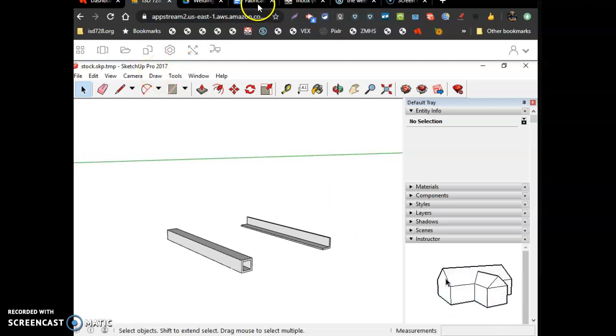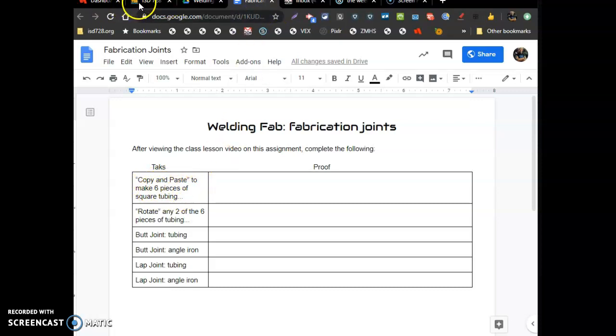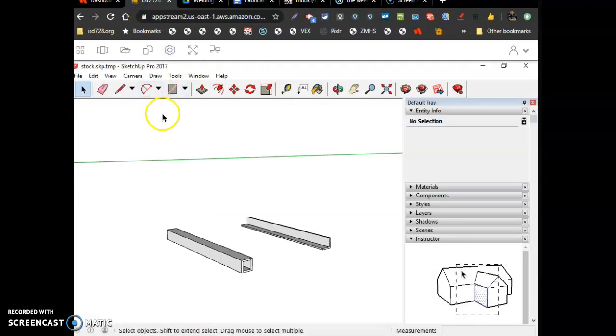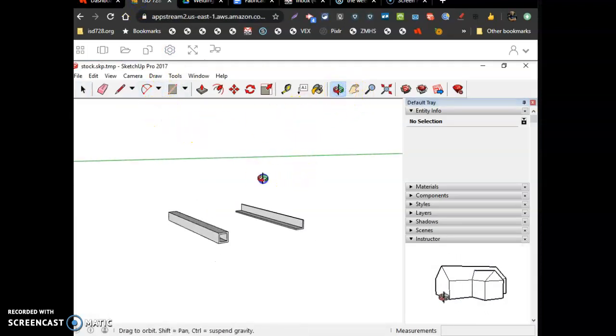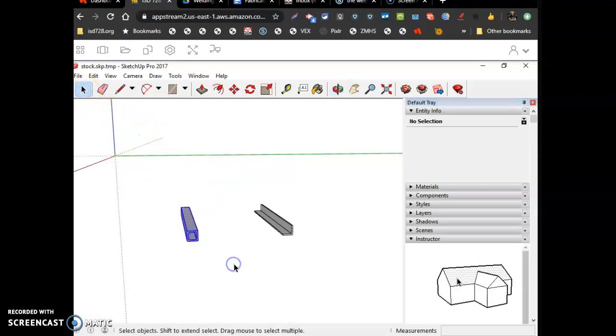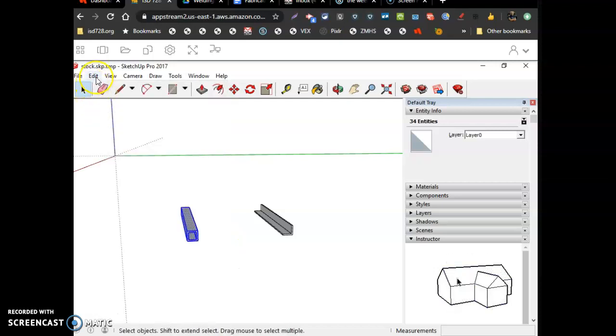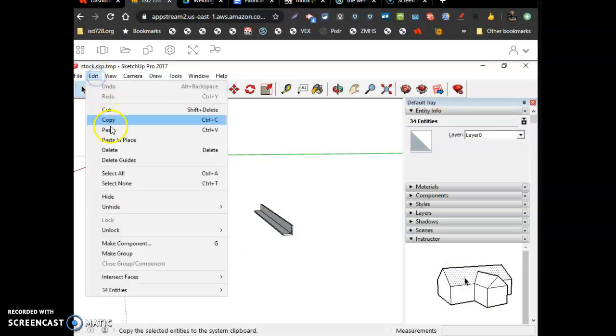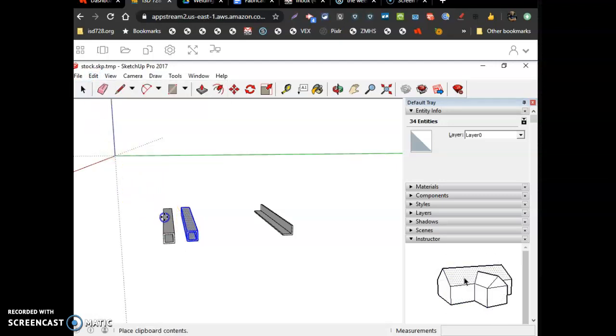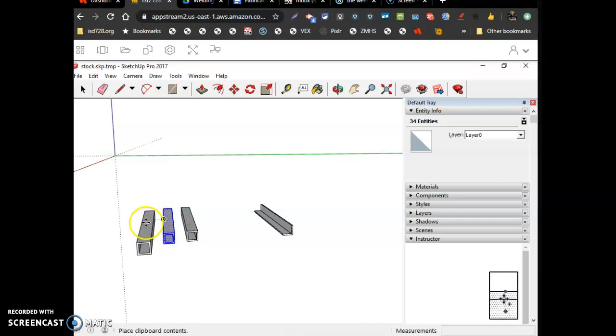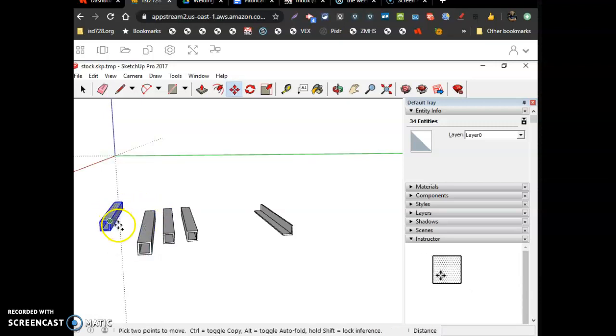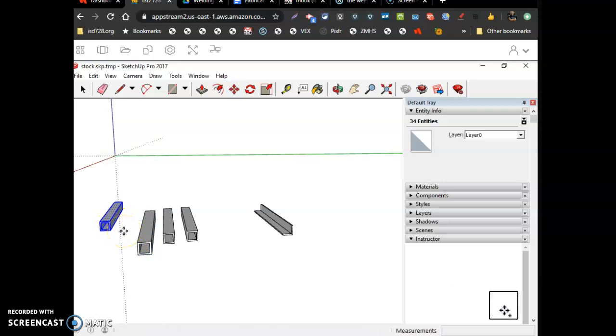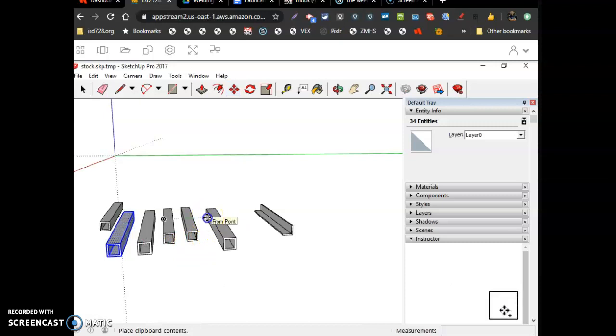So let's go back to that sheet. The sheet says to copy and paste to make six pieces of square tubing. So how do we do that? Let's go back. I've got to find a good angle. So I can just grab the square tubing. I've got to select it. And if I go edit, copy, edit, paste. And I'll drop one next to it. So there's two. And I can go edit, paste for a third piece. Edit, paste for a fourth piece. Edit, paste for a fifth piece. And edit, paste for a sixth piece.